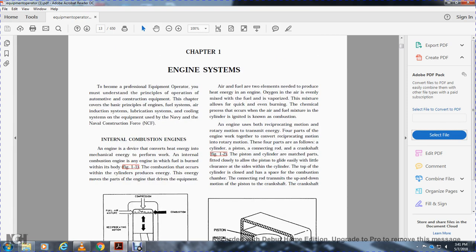Air and fuel are the two elements needed to produce heat energy in the engine. The air evenly mixed with fuel vapor allows for quick and even burning. The chemical process that occurs when the air and fuel mixture in the cylinder is ignited is known as combustion. Engines use both reciprocating motion and rotary motion to transmit energy.